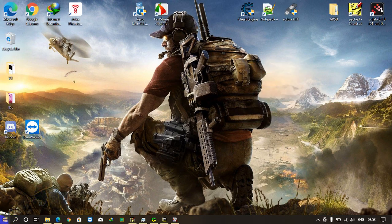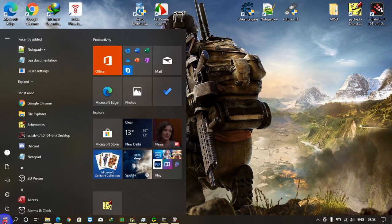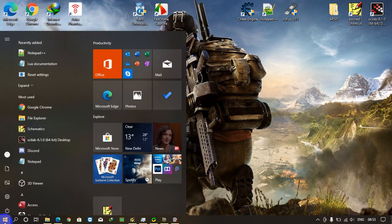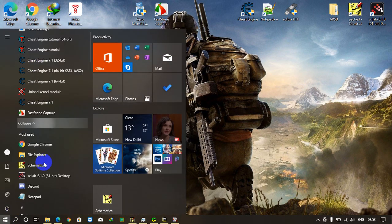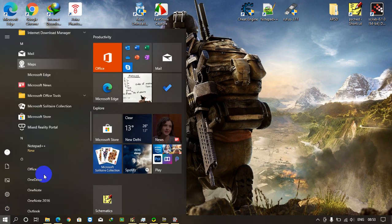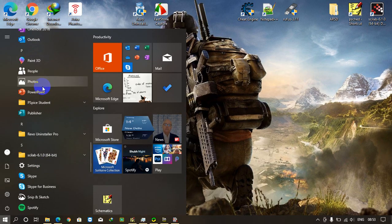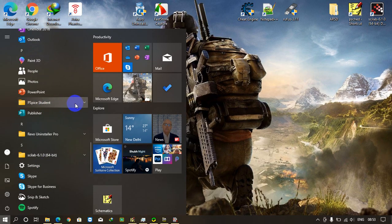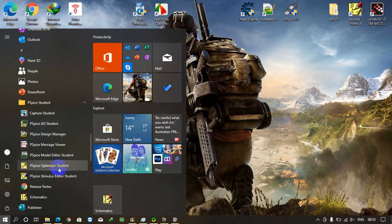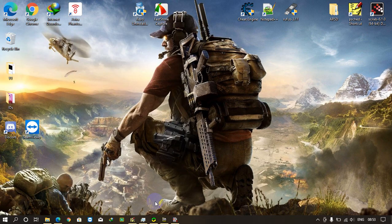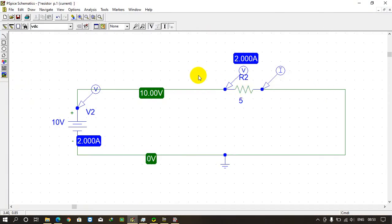When you open the start window, you will see here there will be a PSpice Student folder which will have all of these elements. Just click on schematics and this window will open.